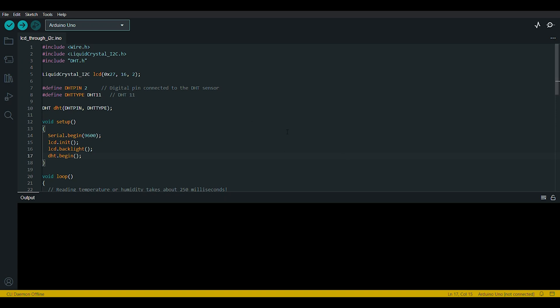So here we have Arduino IDE open and now I'm going to explain you the code. As you can see, these lines include the necessary libraries: Wire.h and LiquidCrystal_I2C.h which are used for interfacing with the LCD display, and DHT.h is the library for the DHT sensors, in our case DHT11 sensor.